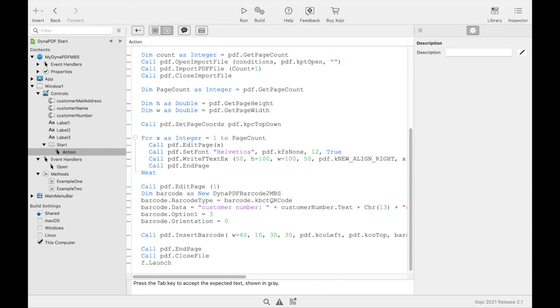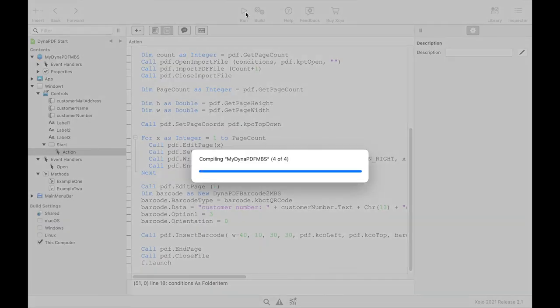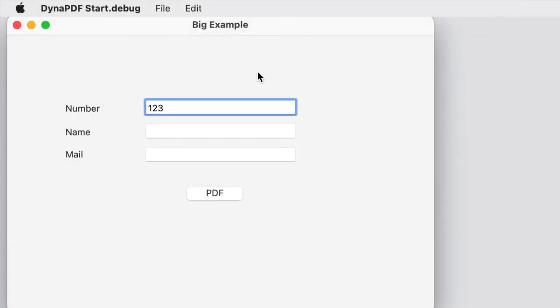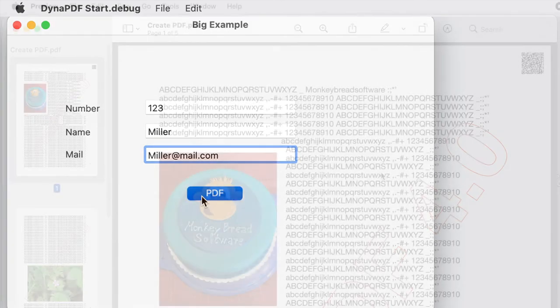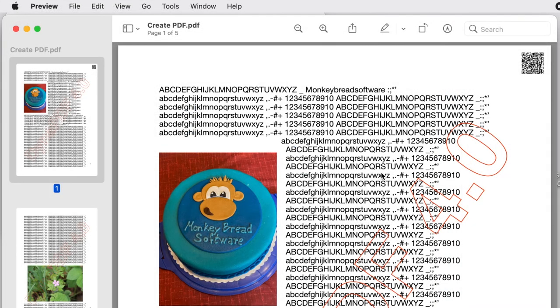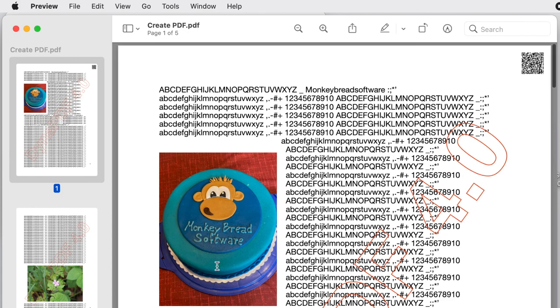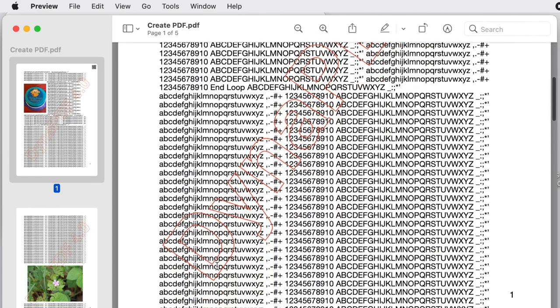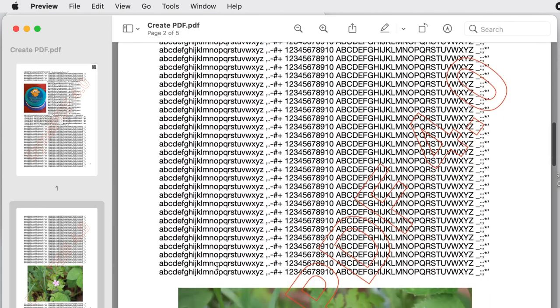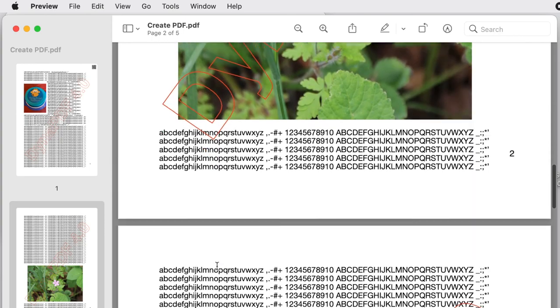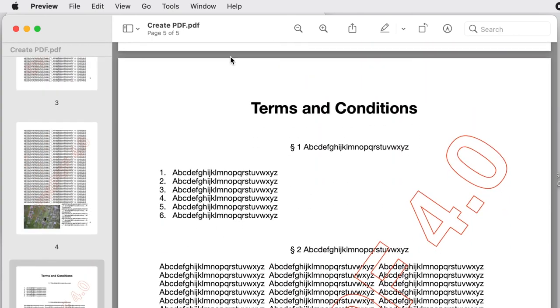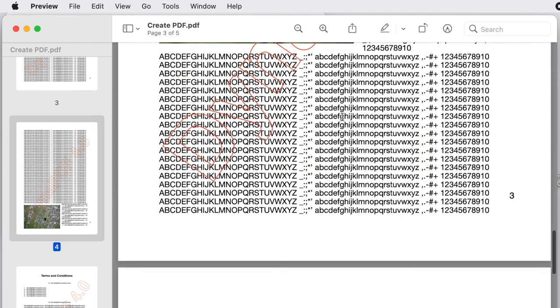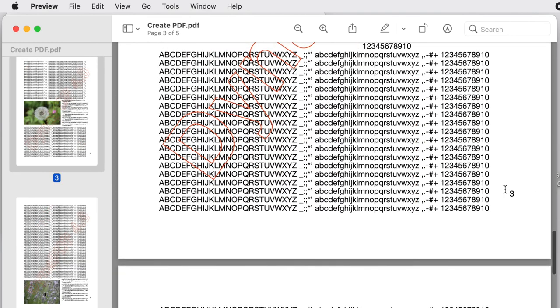Now our example is ready and we can test it. And here we see our document. We have our QR code on the first page. Then we have our invoice document and our terms and conditions. And on the right side we have our page numbers.